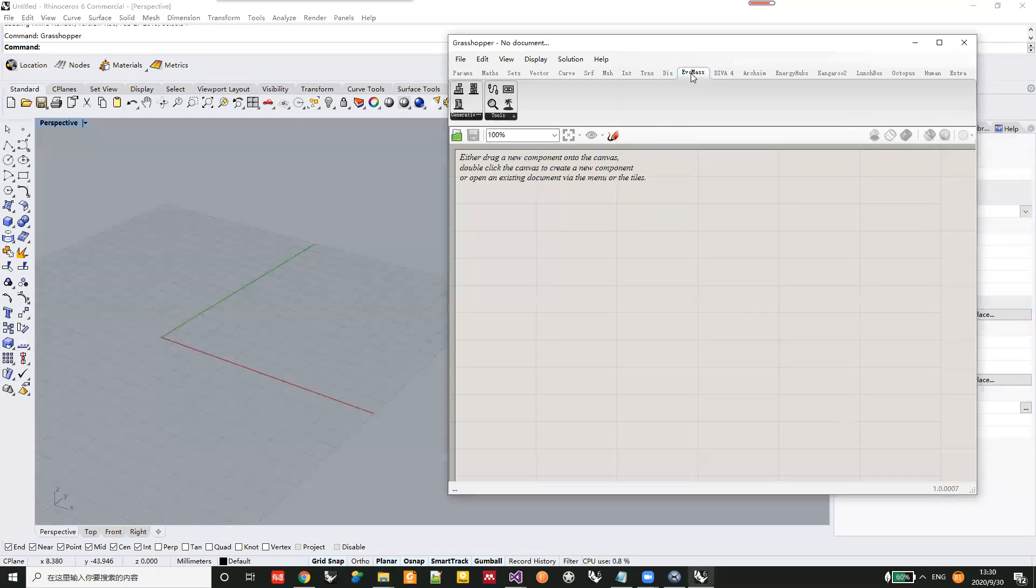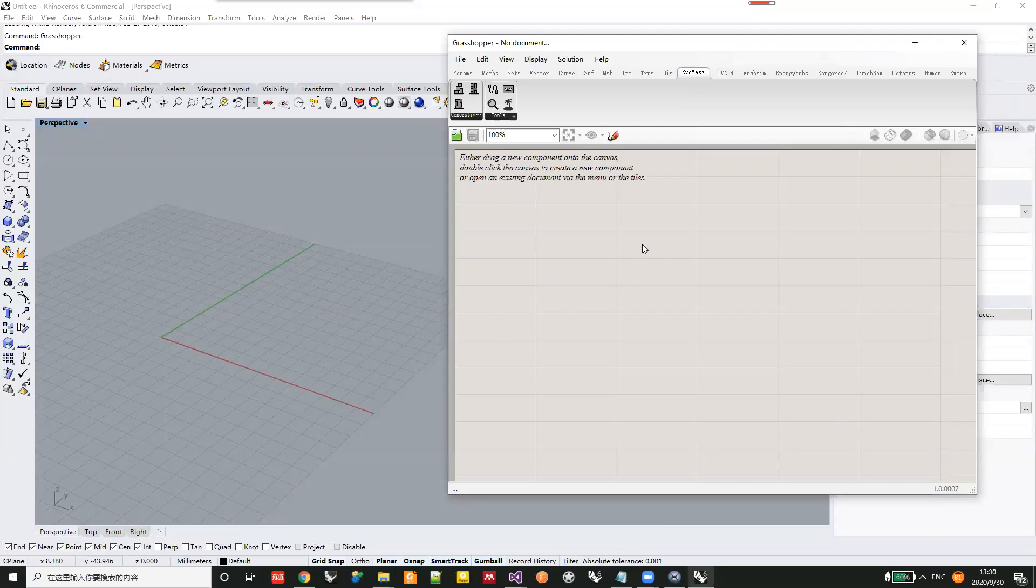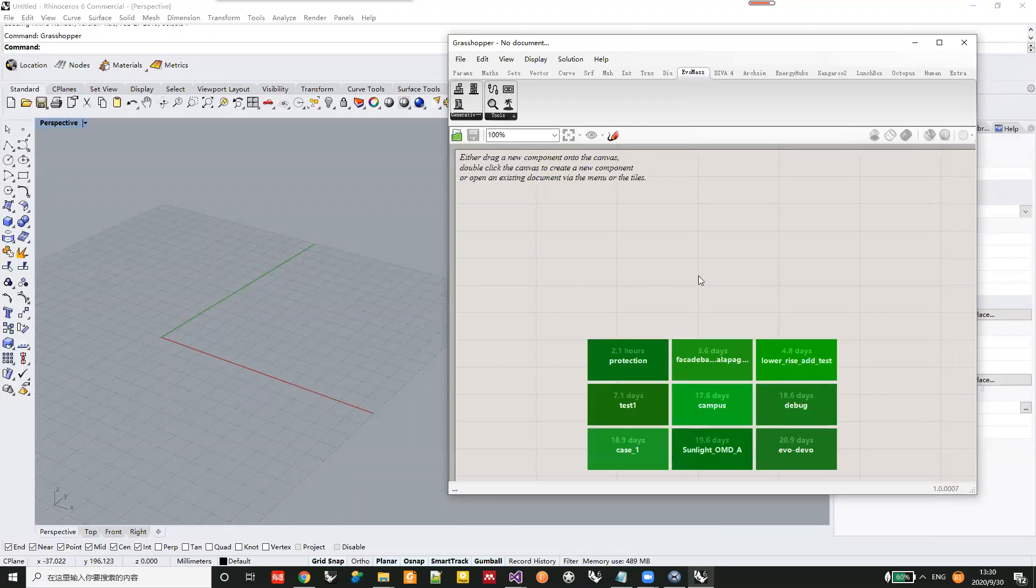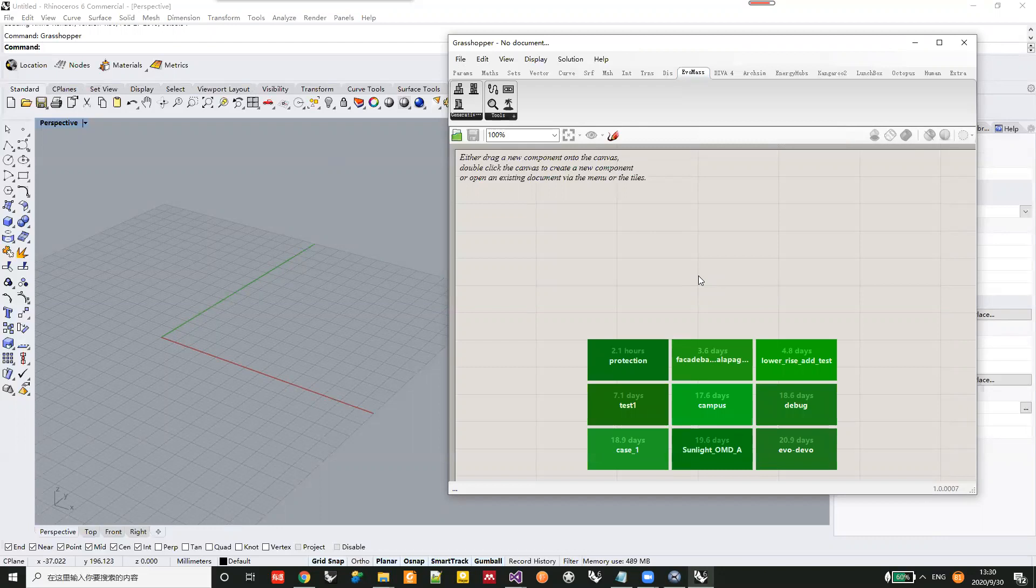But if you already installed the old version, you might need to delete the old GHA and then put the new one into the canvas again.